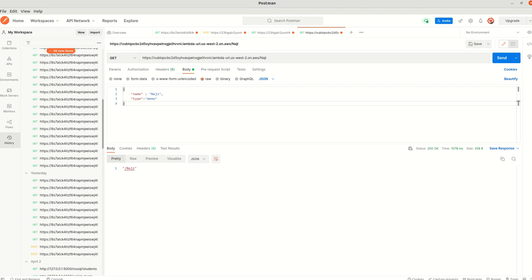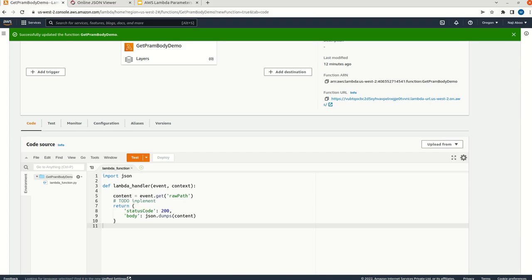That is all about accessing the query parameters, the request body, and everything from this event function. Thank you very much for watching this video. Have a nice day.